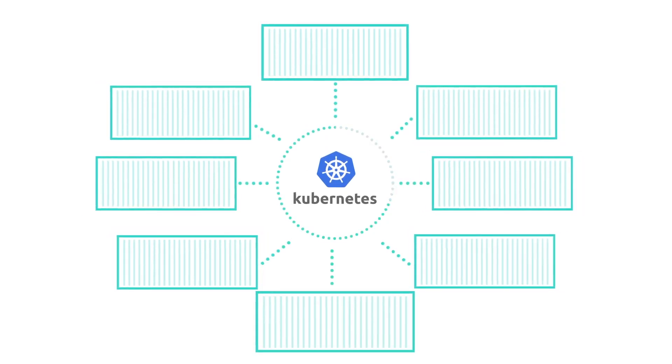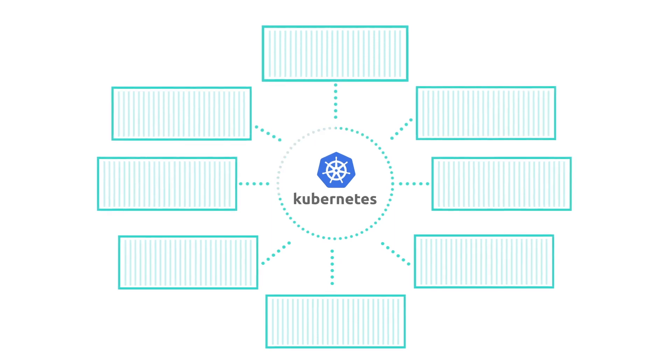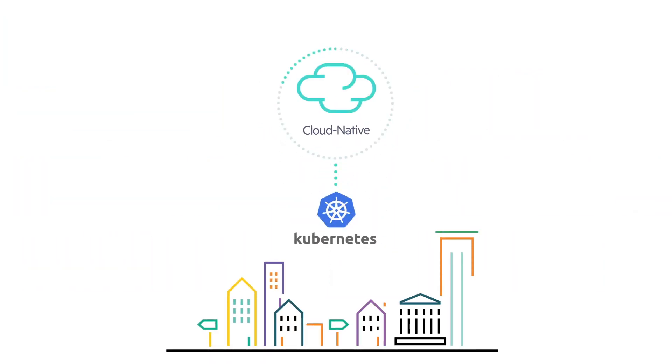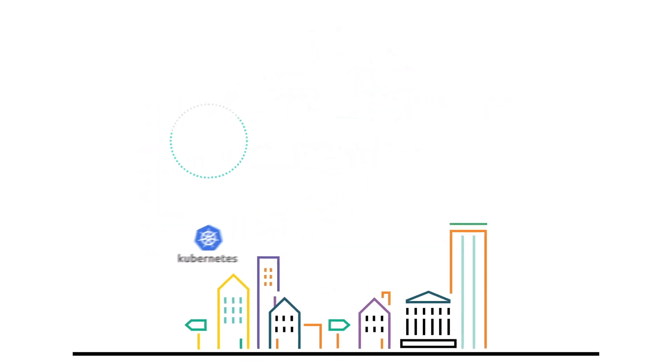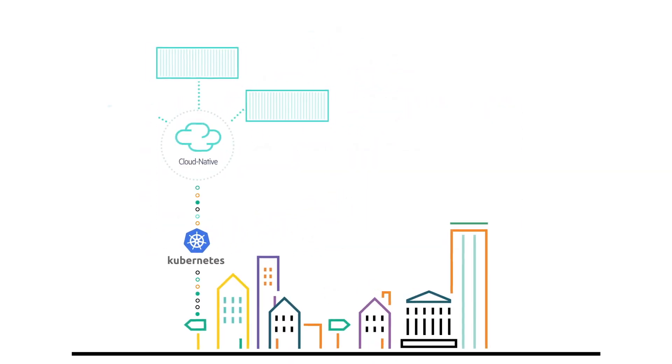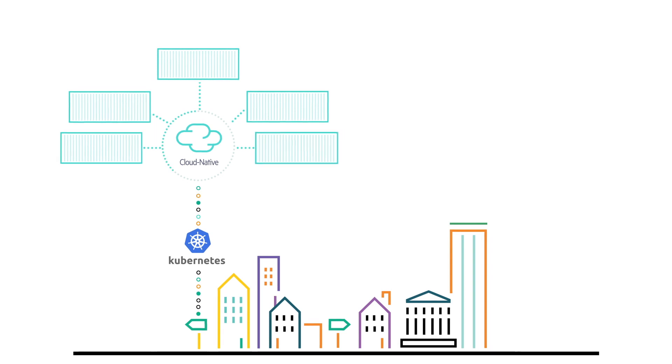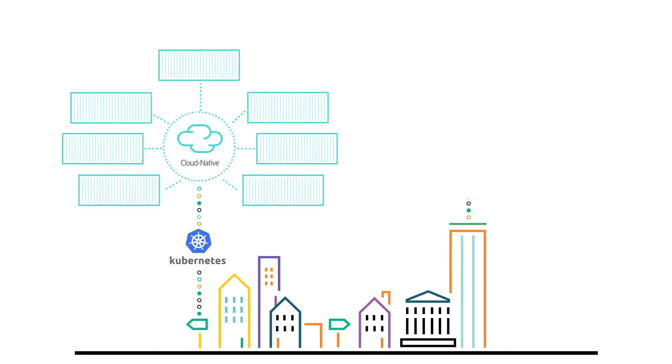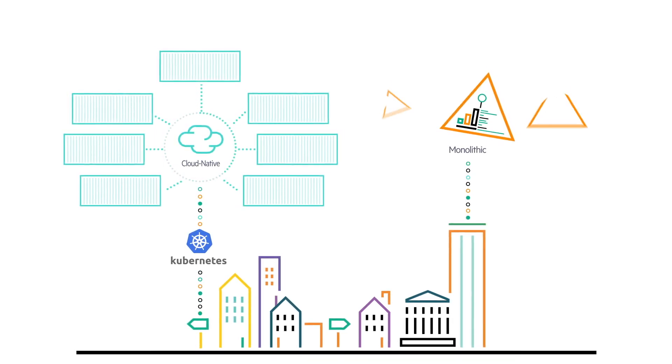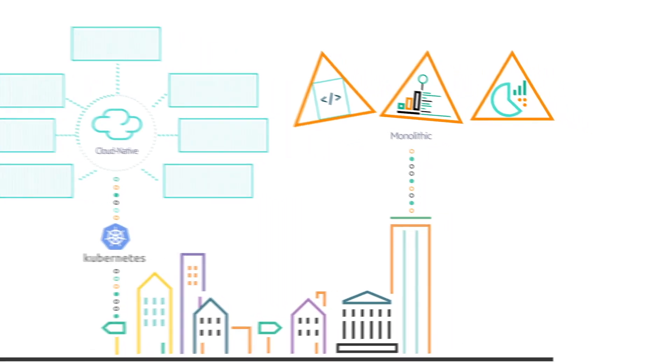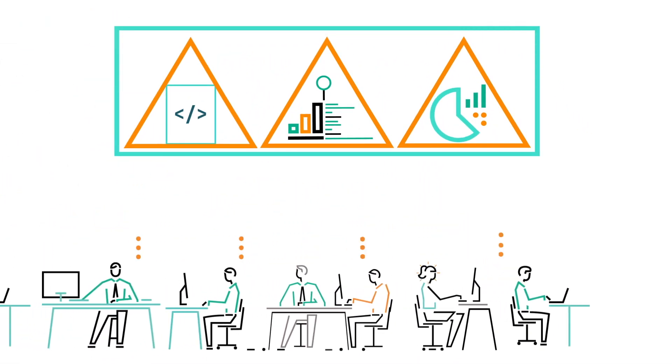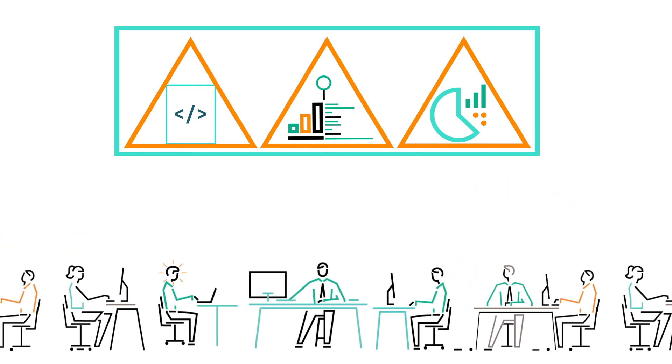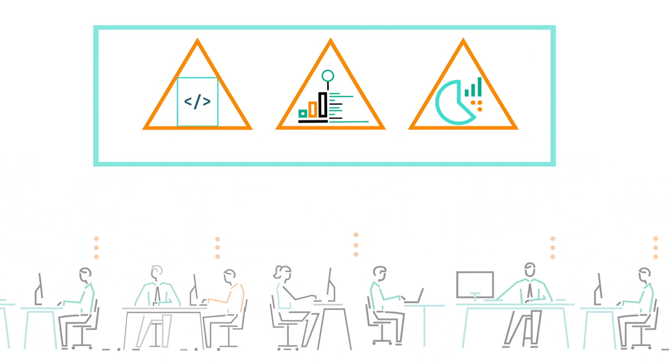However, using containers and Kubernetes to transform and modernize enterprise applications is not straightforward. Cloud-native microservices-based applications are a natural fit for containers and Kubernetes, but enterprises have a wide variety of monolithic applications that are not cloud-native. Re-architecting these as cloud-native applications is time-consuming, expensive, and in many cases, not possible.